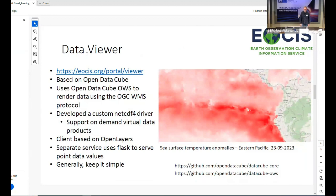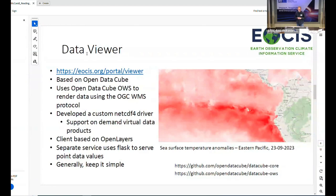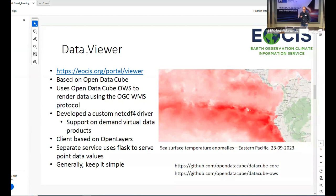The viewer is the kind of thing you expect to see if you're looking at geospatial environmental data — plotting things onto a map. We're using OpenStreetMap as a base map and looking at sea surface temperature anomalies, so you can see El Niño forming in the Eastern Pacific. We're using Open Data Cube and OWS. We needed to develop a specific driver for NetCDF files because Open Data Cube works better with GeoTIFF, whereas all the data we receive from providers is in NetCDF.